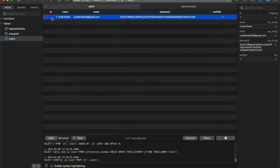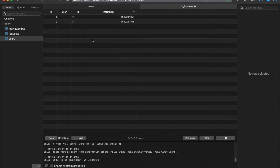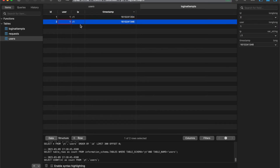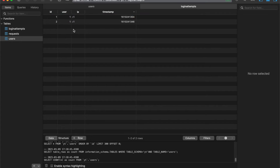If we come on over to our database, you can see we have our user here, and that user has now been verified thanks to the link that they clicked in the email they received after signing up. We also have this login attempts table, which we're going to be talking about today, in order to keep track of login attempts on a user's account so that we can stop brute force attacks from being able to get into someone's account.